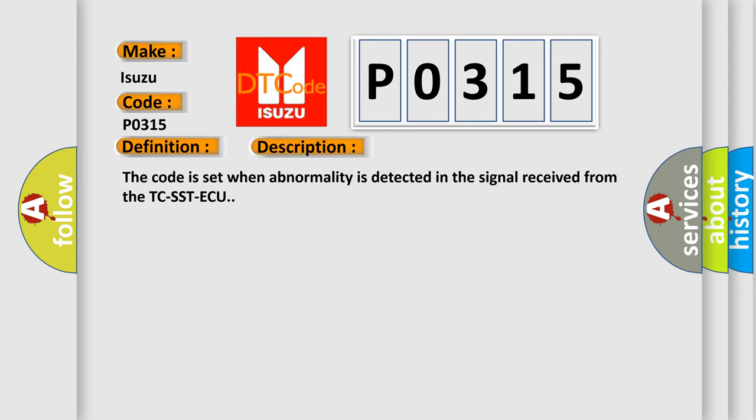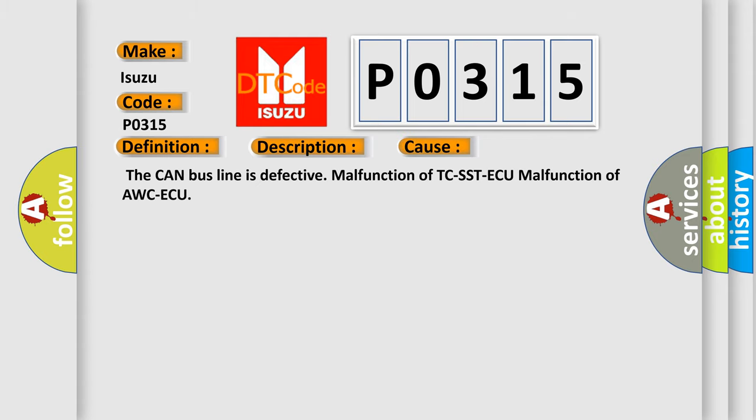This diagnostic error occurs most often in these cases: The CAN bus line is defective, malfunction of TC-SST-ECU, malfunction of AWC-ECU.